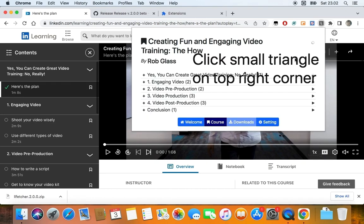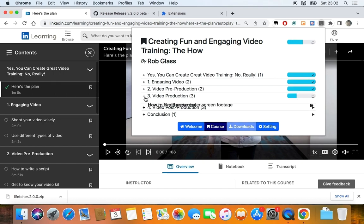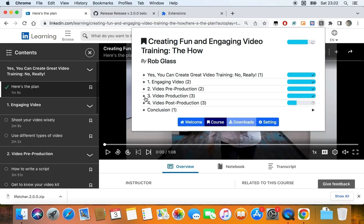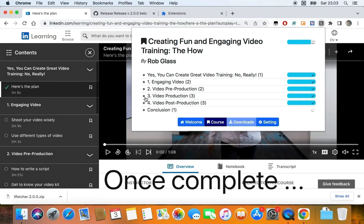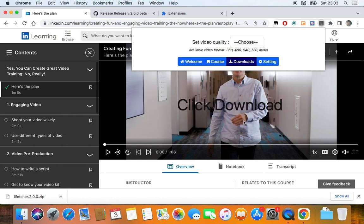Once complete, you should see the course title. Click the small triangle button on the top right of the course title. Wait until all the progress bars complete, indicating course metadata has successfully loaded. Once complete, the download button will get activated, so let's click on it.